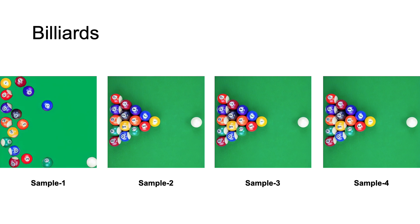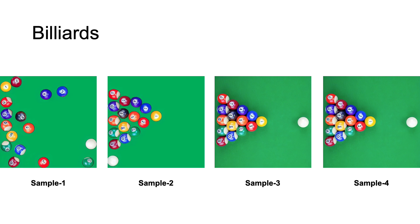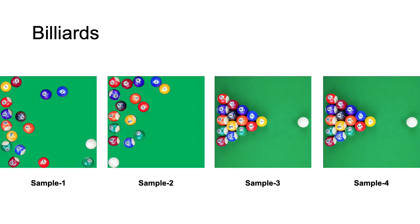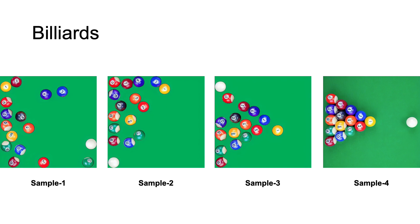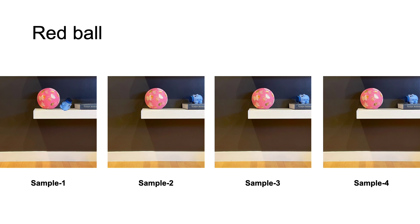For different samples, we adjust the direction and magnitude of initial speed and forces. The results show diverse physically plausible trajectories.